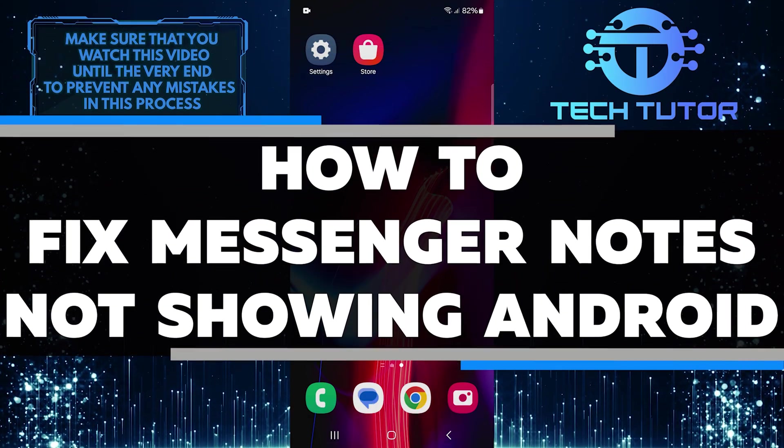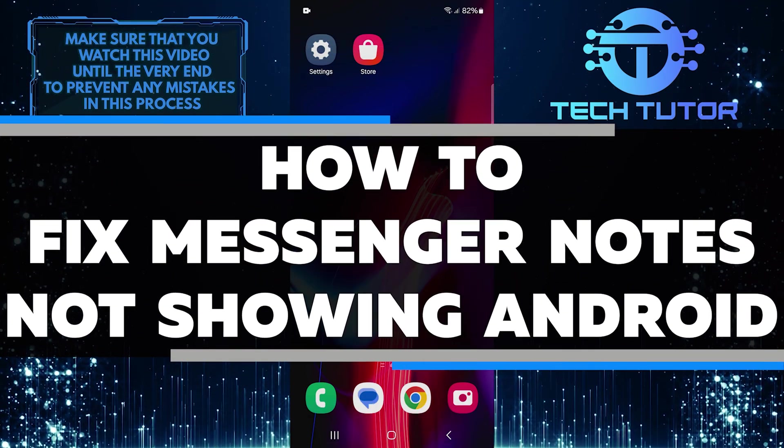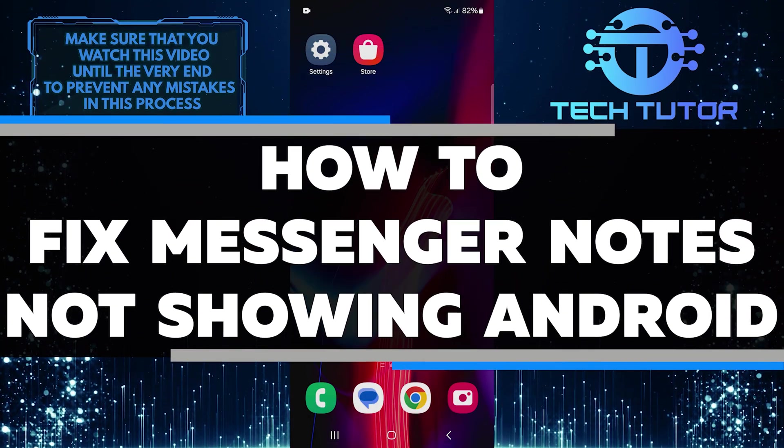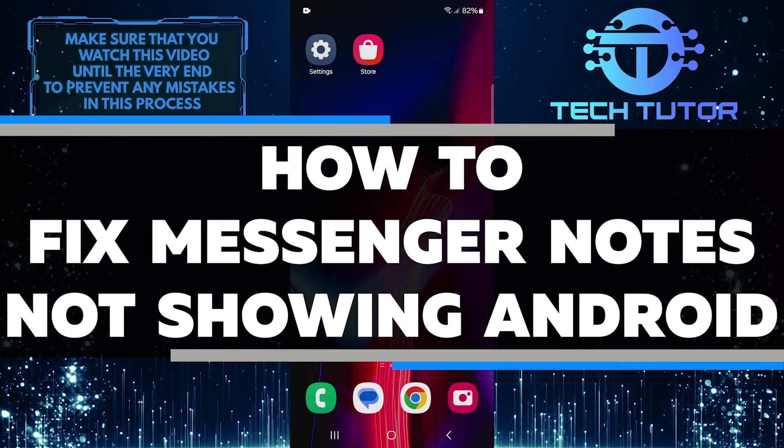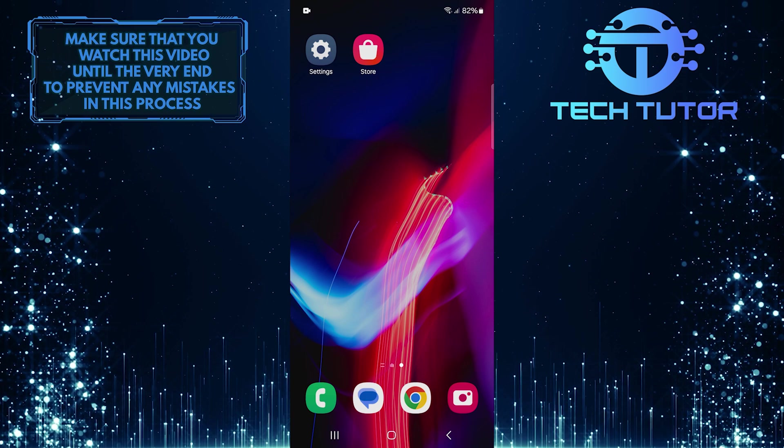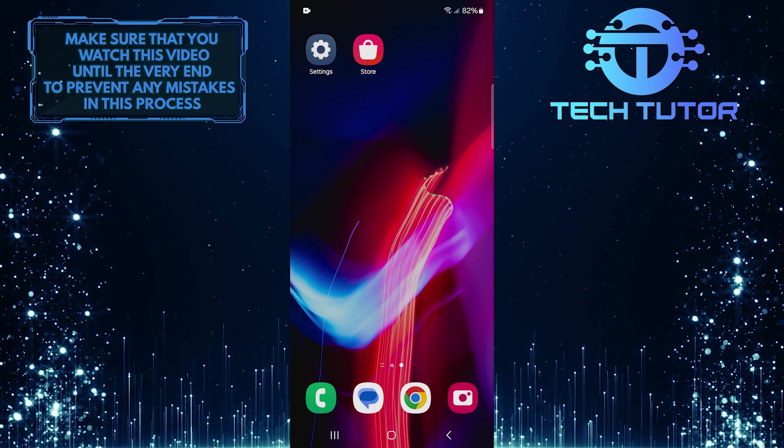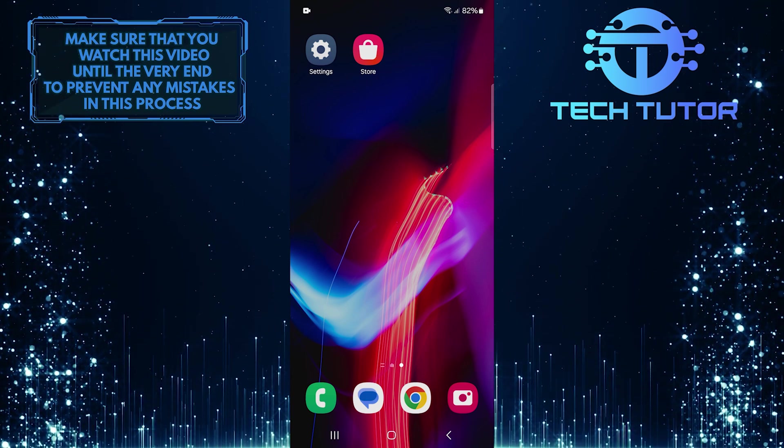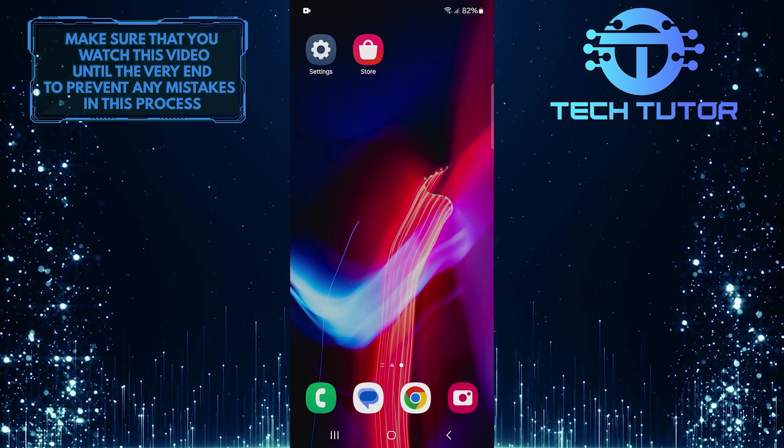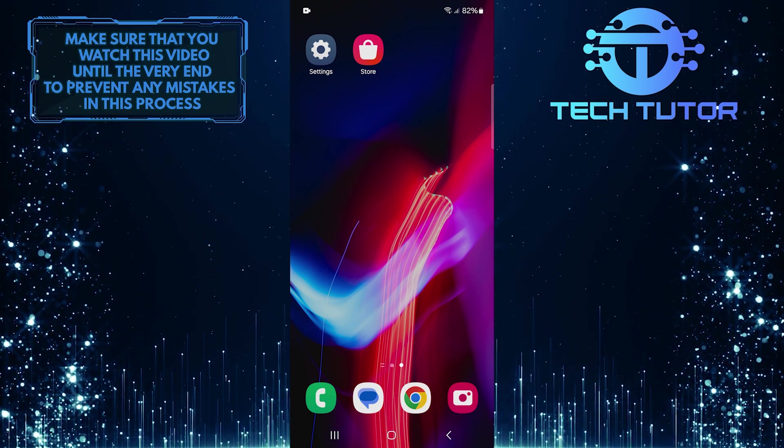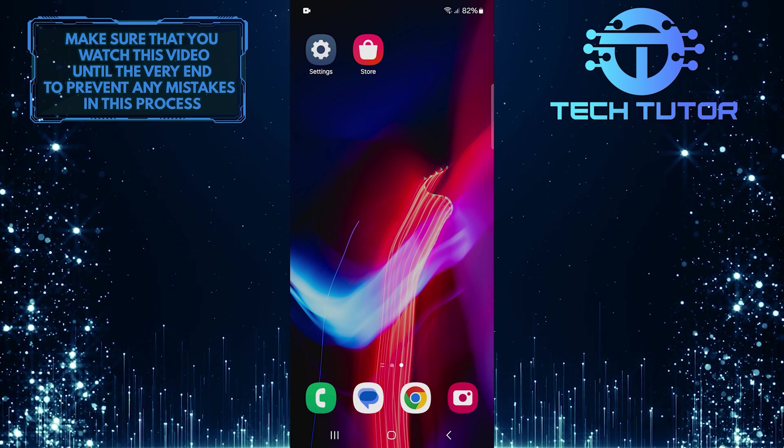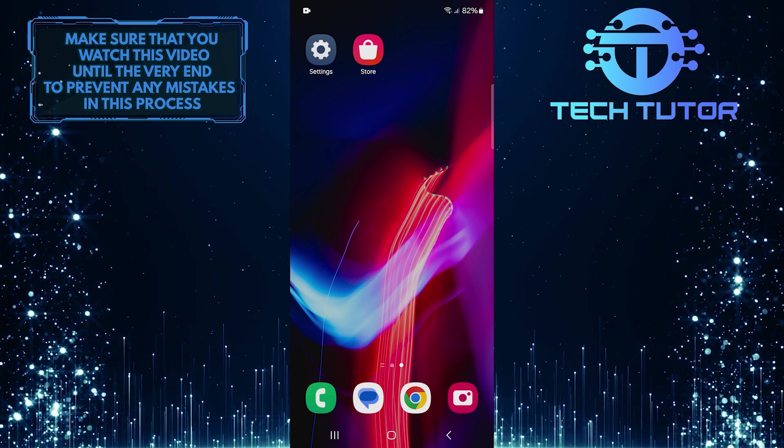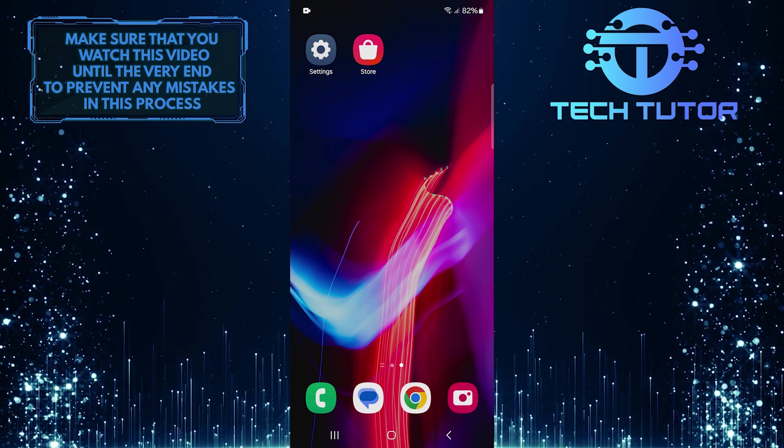In this short tutorial, I will show you how to fix the issue of Messenger Notes not showing on Android. Many users face this problem, and it can be frustrating. Fortunately, fixing it is easy and can be done in just a few simple steps.